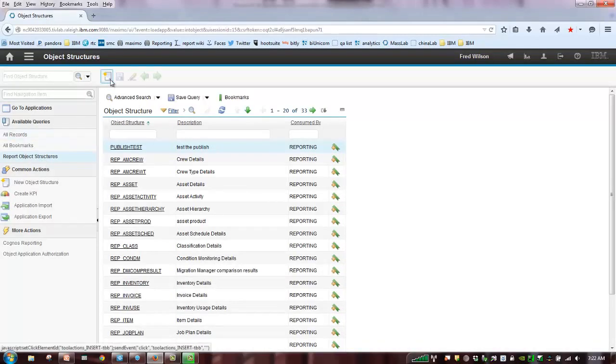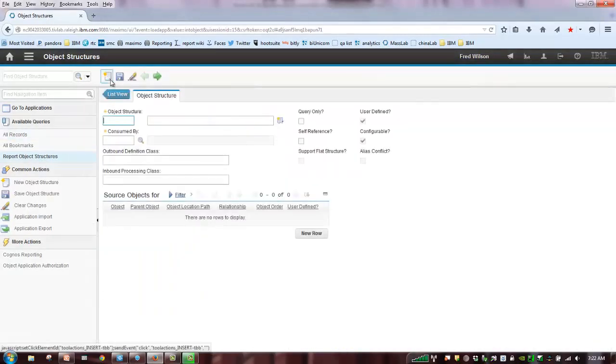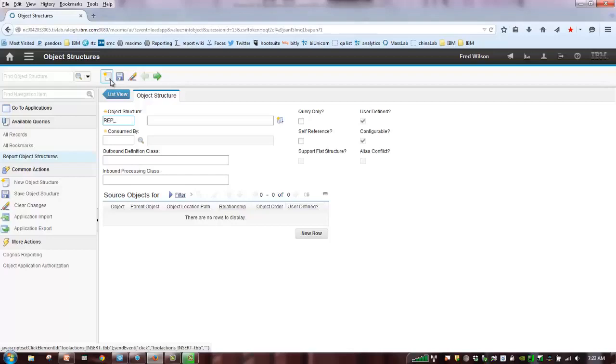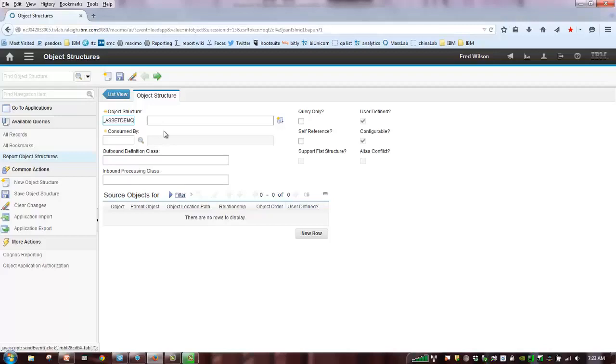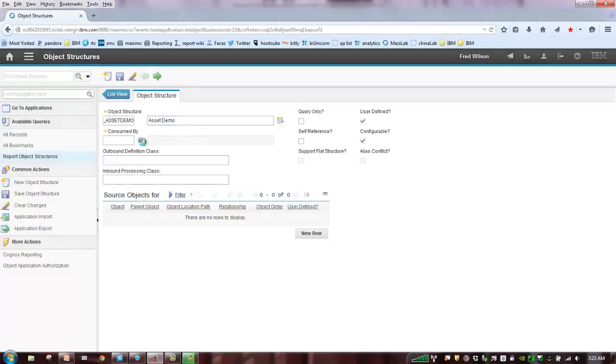Well, let's create a new one, and I basically create a new record. You may choose to name these whatever you like. I always like to start with the RAP for the connotation of reporting in my name, just so I'm always sure what I'm doing. And I'm just going to call this asset demo. And my description will be asset demo report object structure. Well, I think I'll just take that off. Let me just call it asset demo.